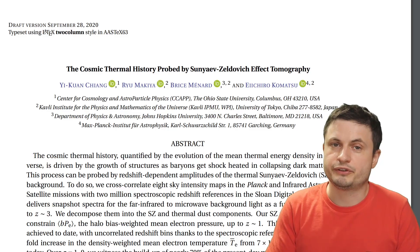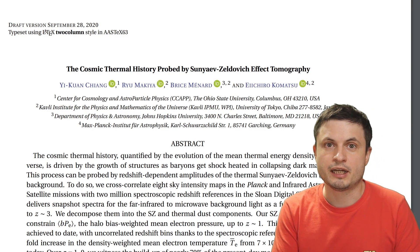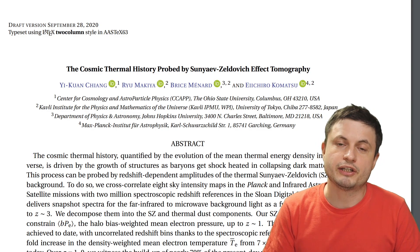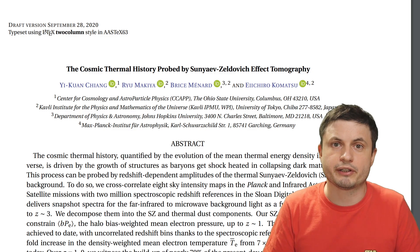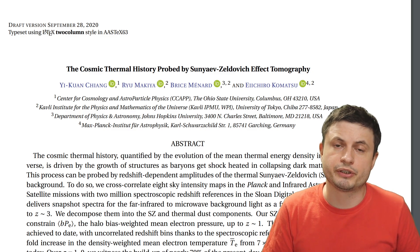A recent study, which you can find in the description below, was able to precisely calculate by how much the material in the universe has heated up over the past 10 billion years. And the actual number is quite staggering. But let's first talk about what they've done and how they've done it.